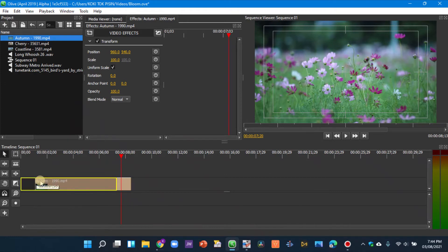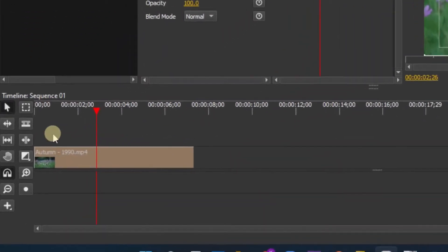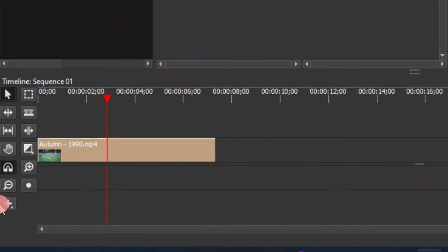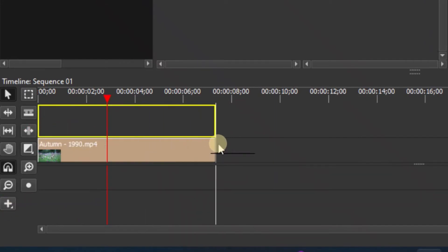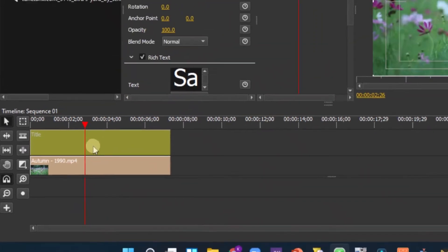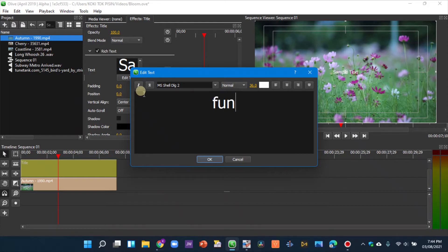Trim it up here and place it right at the beginning. Now let's place a text on top of this clip. Go to the Add tool, select Title, and drag it on top of the clip. Go to the text editor and type anything you want.